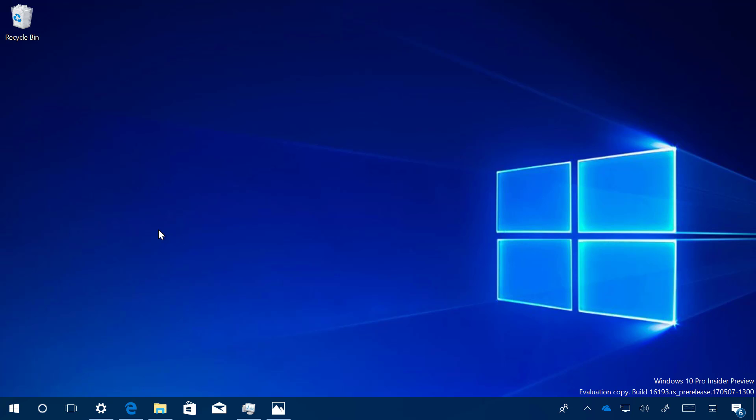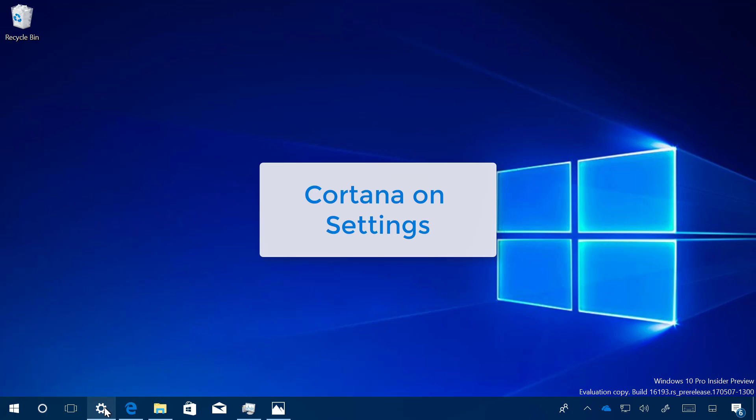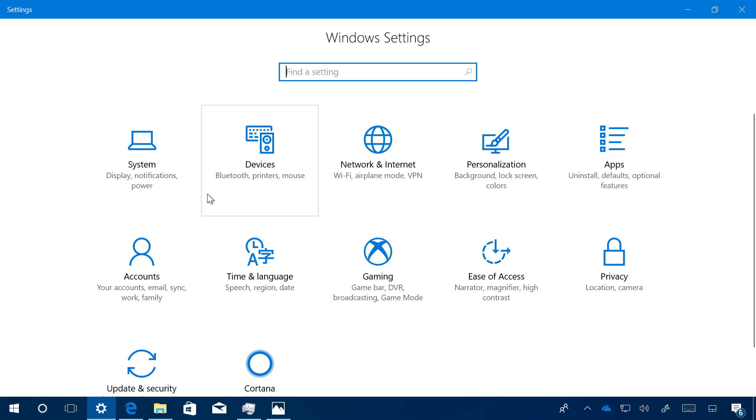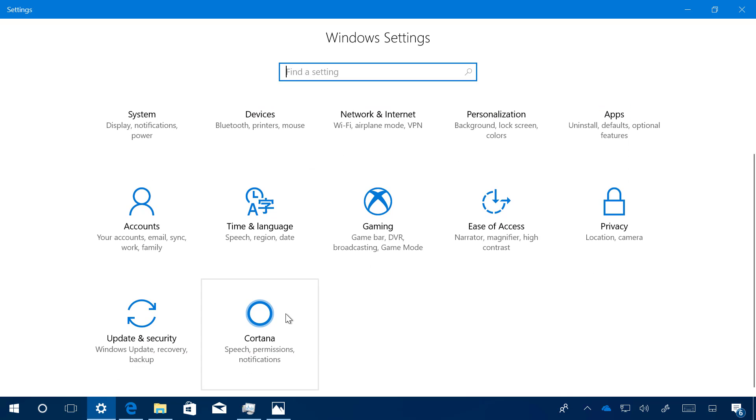Let me jump right into the Settings app. Some of the new changes are happening in that area. We now have a new section for Cortana. Microsoft is migrating all the settings that used to be found in the Cortana app, so now they're located in the Settings app. This will make it a lot easier for users to configure this experience.